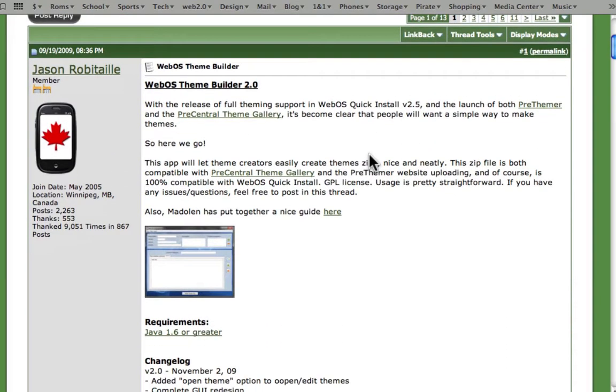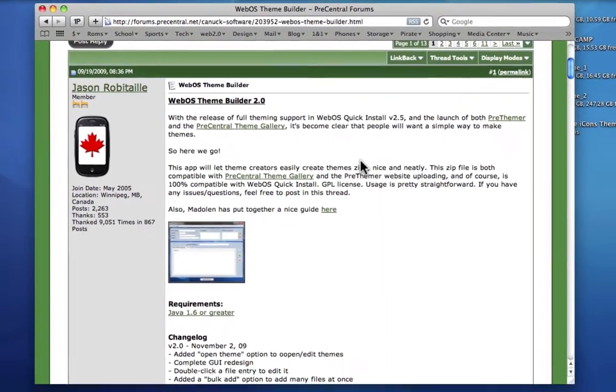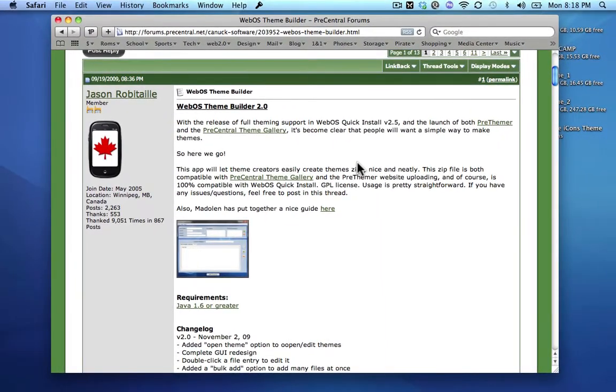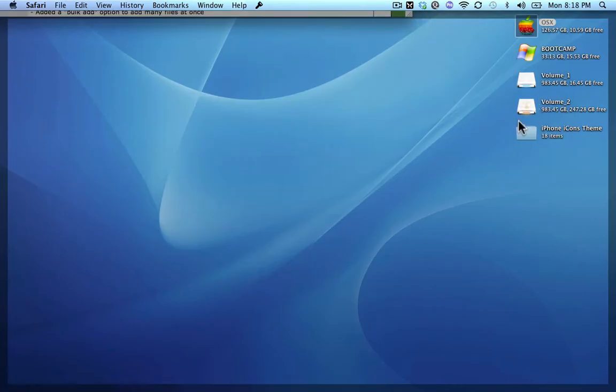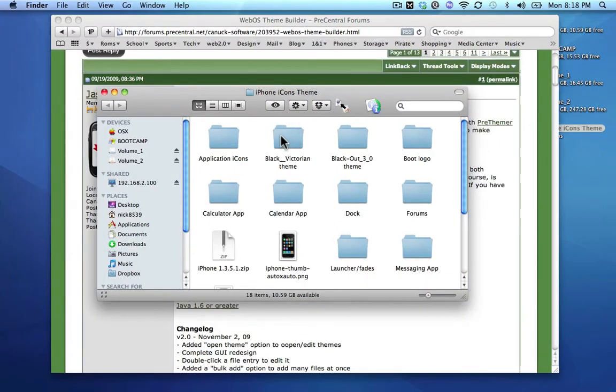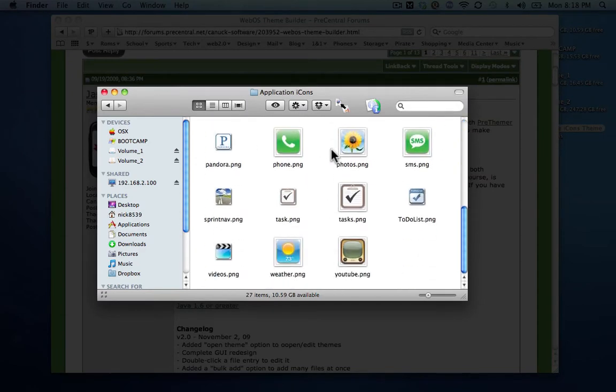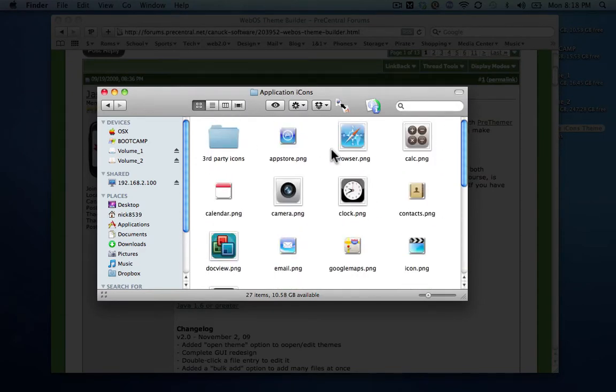First of all what you want to do is have all of your icons set up and create all your icons that you want to change on your phone for your theme. You just have them all in one folder. As you can see here is my iPhone icons theme and this is where all my icons are basically.